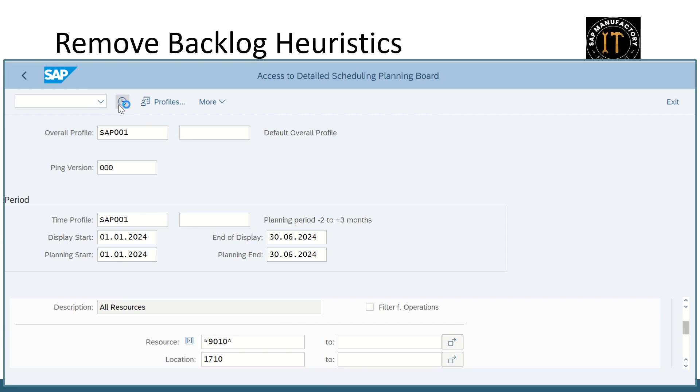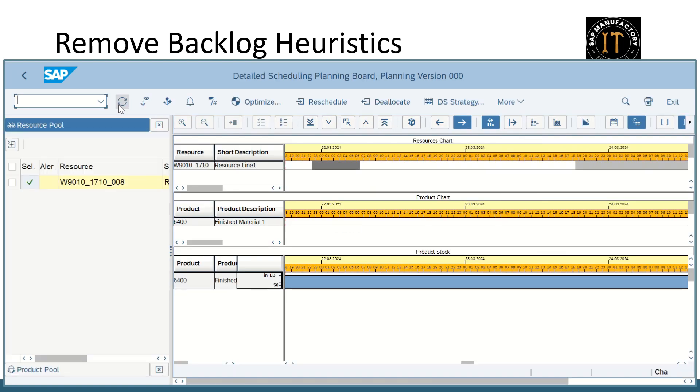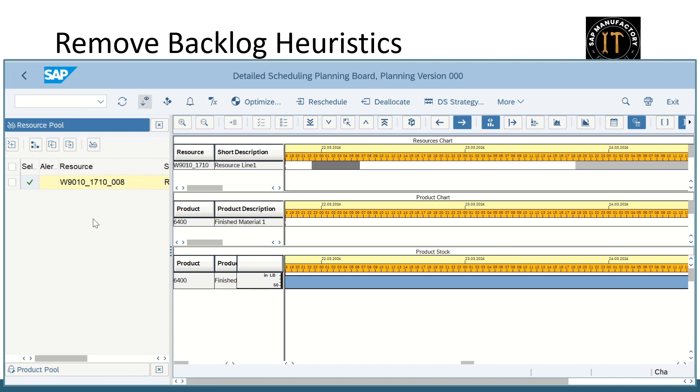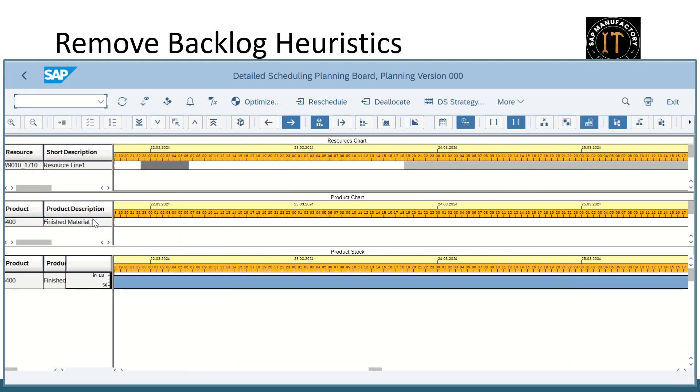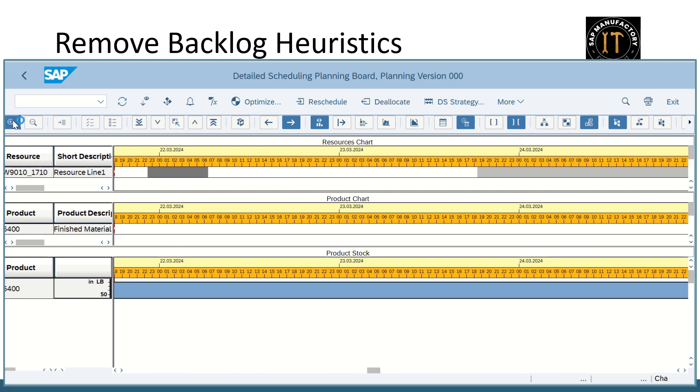So by executing I'm getting the planning board. Okay, in the left hand side I'm getting the resource pool. Since I have given one resource it is showing the same resource here. Close this pane. Okay, just zooming.